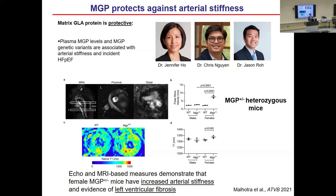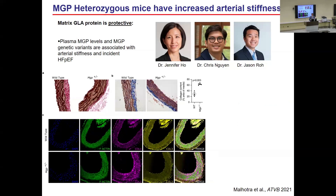With chronic arterial stiffness, you would expect increased loading of the left ventricle contributing to hypertrophic stimuli in a pressure overload system, evidenced by increased left ventricular fibrosis. That's exactly what we saw in T1-weighted MRI images — increased fibrosis in MGP heterozygote mice versus wild-type mice. This provides evidence that the MGP heterozygote model is a model of arterial stiffness and potentially left ventricular remodeling that contributes to the development of HFpEF. In these MGP heterozygote mice, we also see increased collagen deposition in the arterial walls with worsening elastin fragmentation, as well as increased collagen 1 expression.